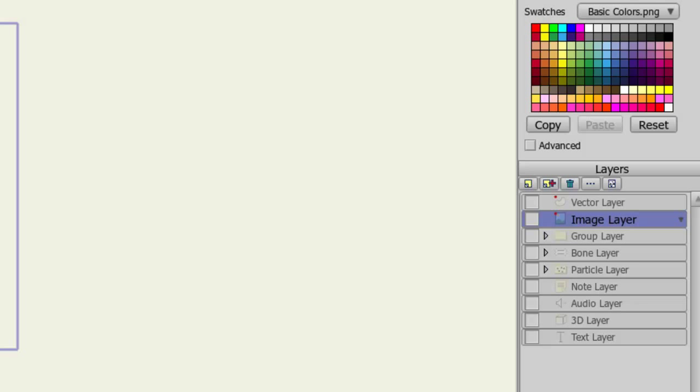When working in Anime Studio, you'll be using a lot of layers. Whenever, for instance, you draw an object, you'll be drawing that object on a vector layer. When you import an image, you'll have an image layer.